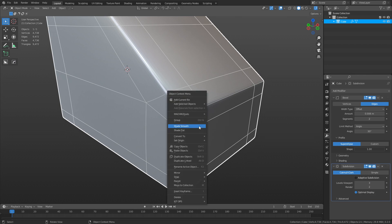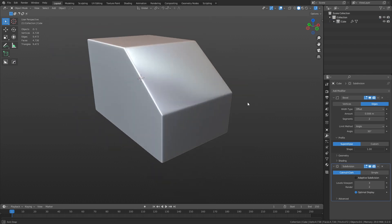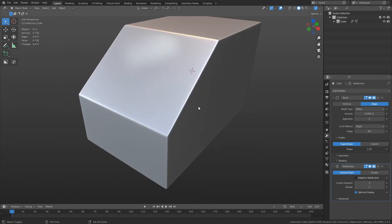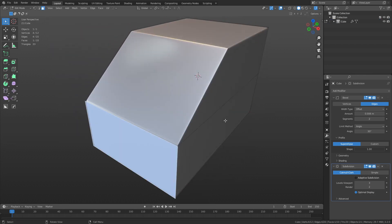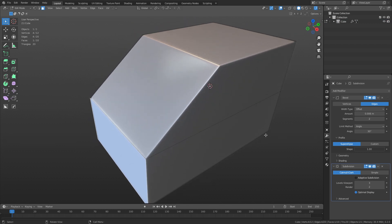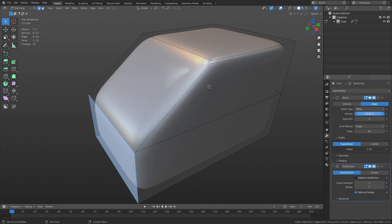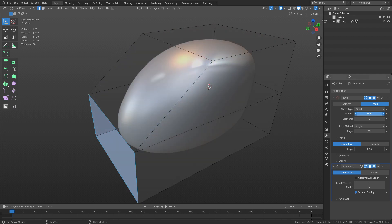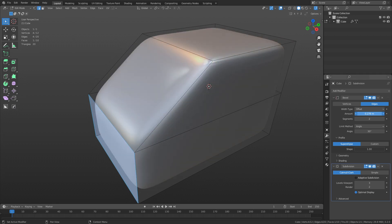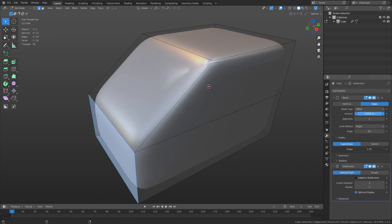Okay, now this is where it really kind of separates itself from doing it manually, because we can adjust all of these individually from each other. So you can think of this amount as like the maximum of how far you want everything to be able to be beveled, right? The max.